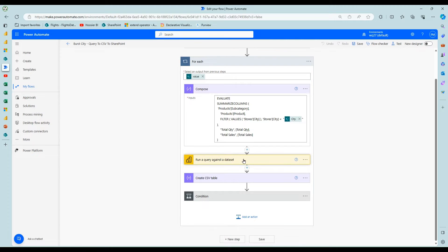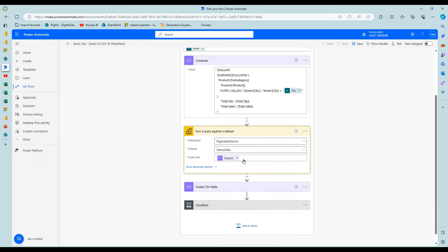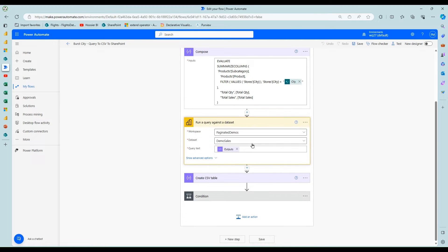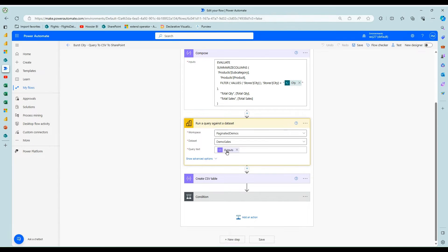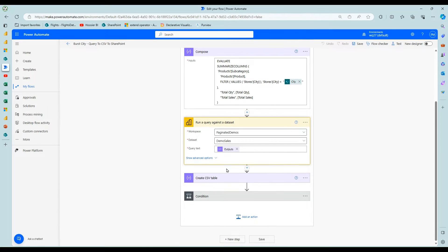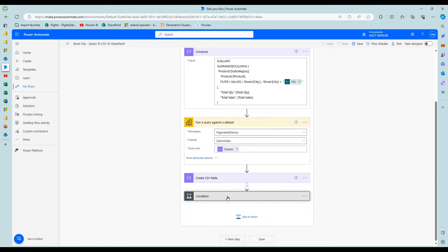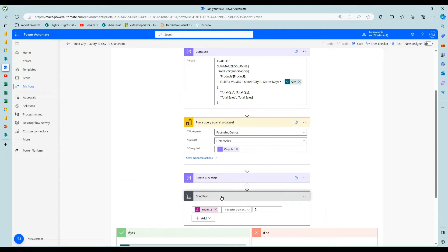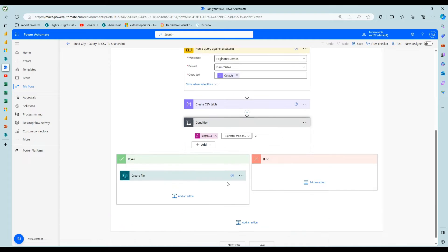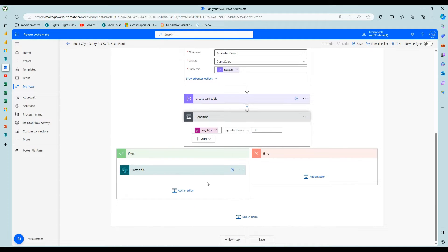From that point, I can then run a query against the data set. You pick the workspace and the semantic model. You pass in the DAX query from above, then you use the create CSV action and then you just write that out to SharePoint.